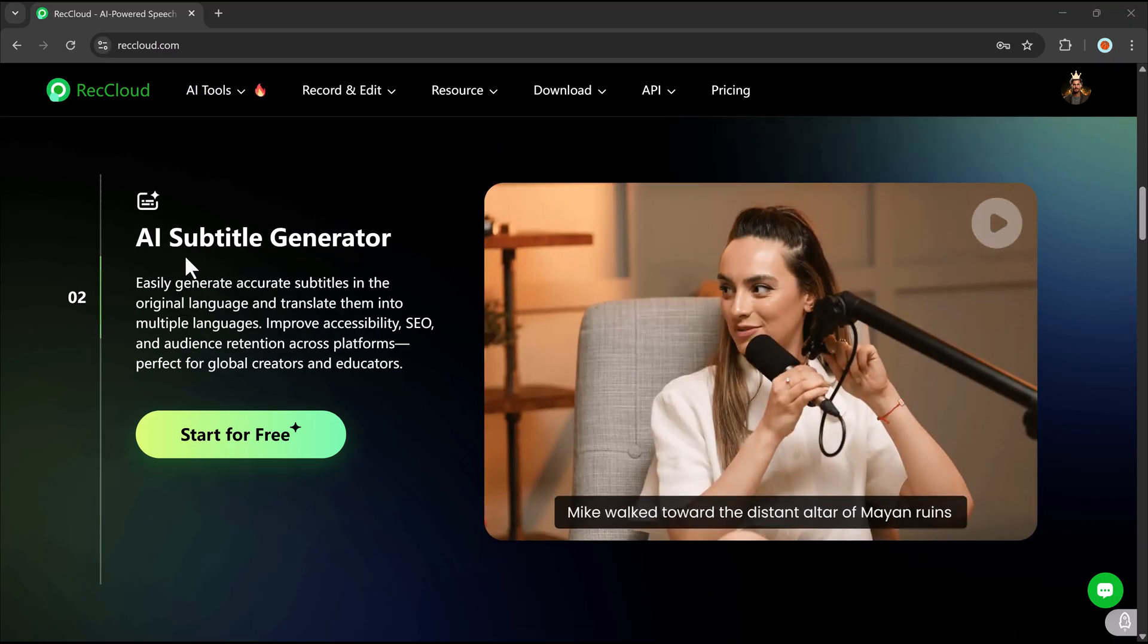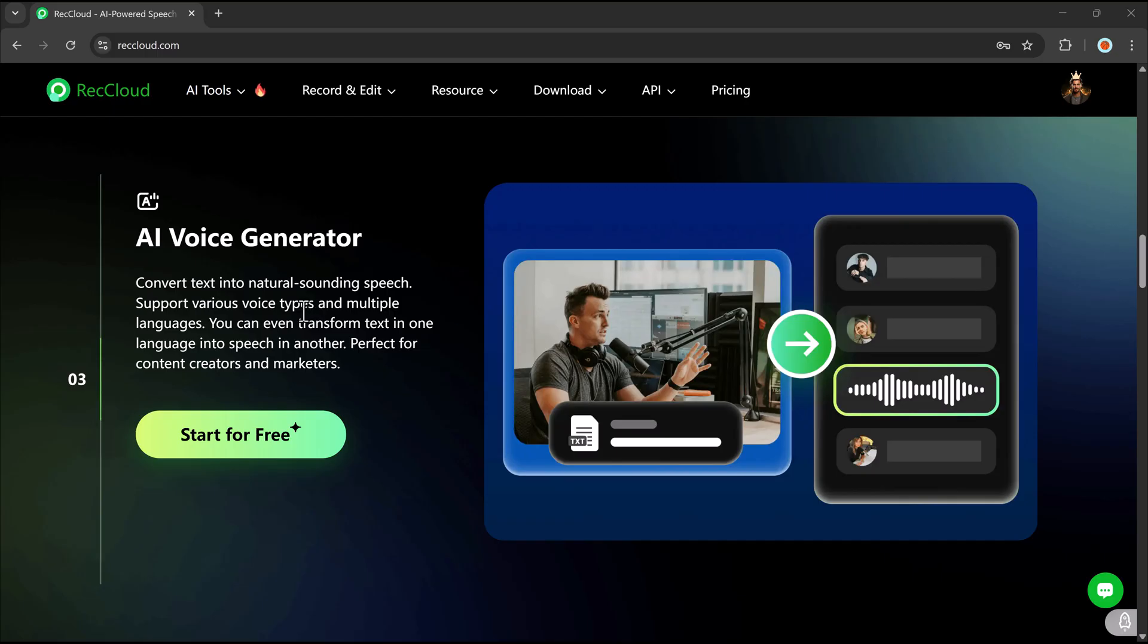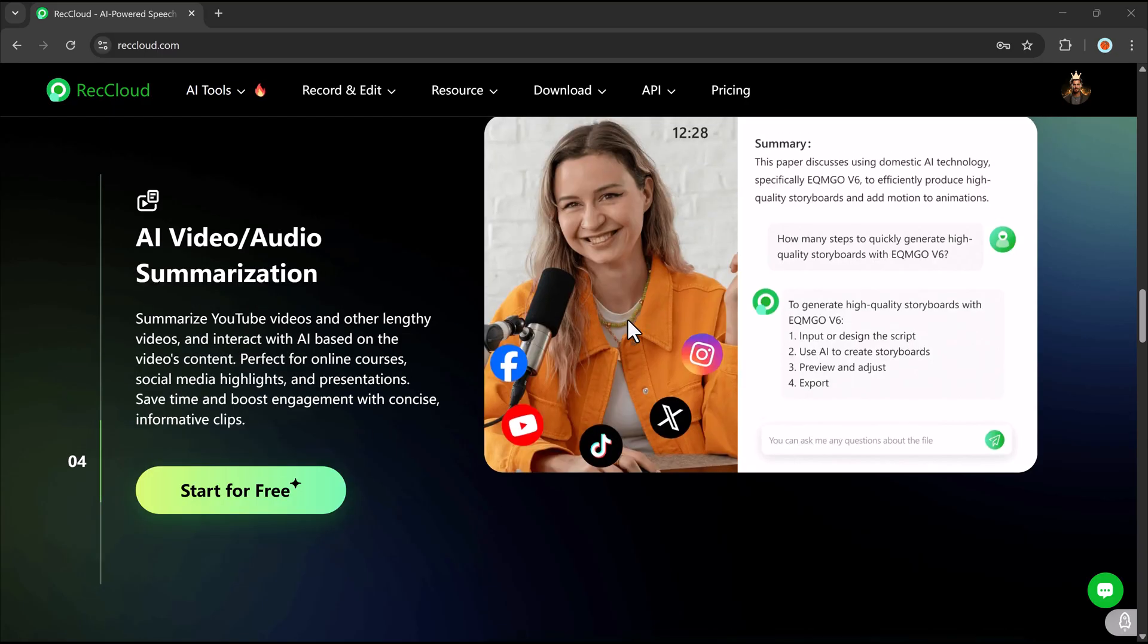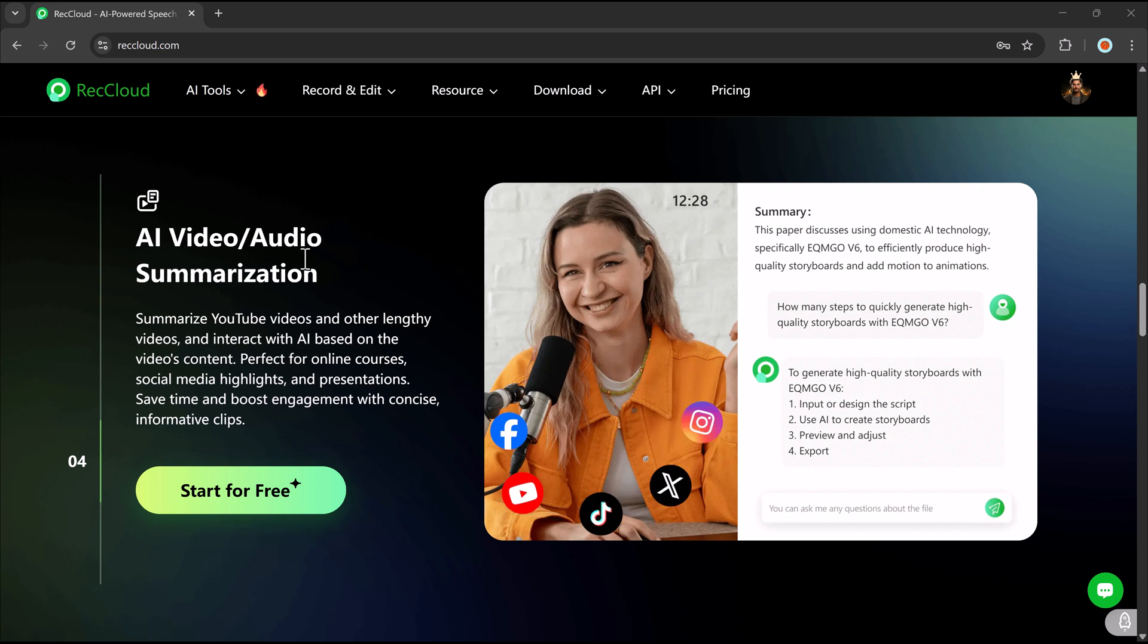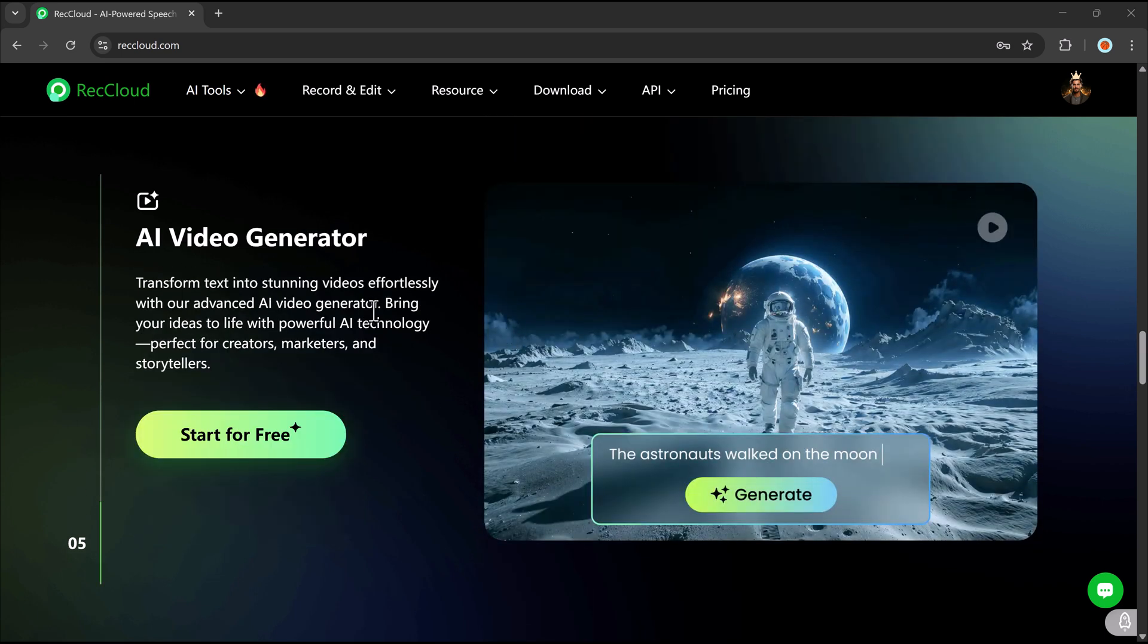In this video, we're going to explore AI-generated subtitles using RecCloud, an advanced AI tool that converts speech into text, producing highly accurate subtitles for videos.